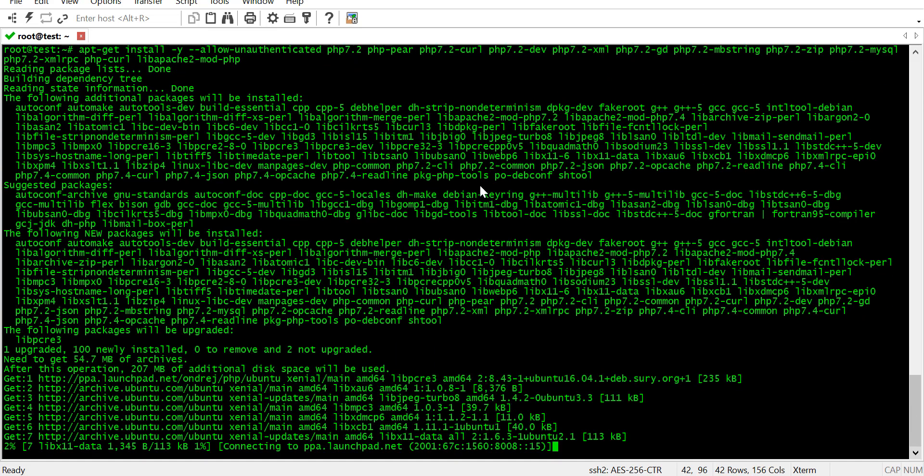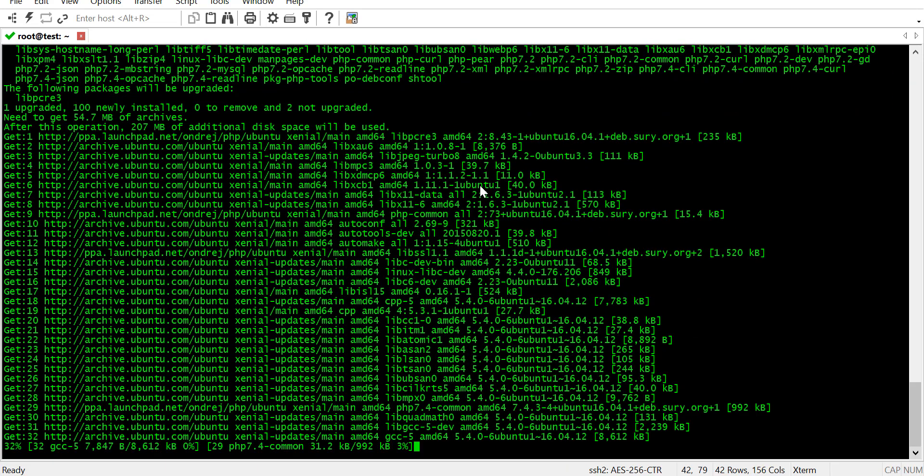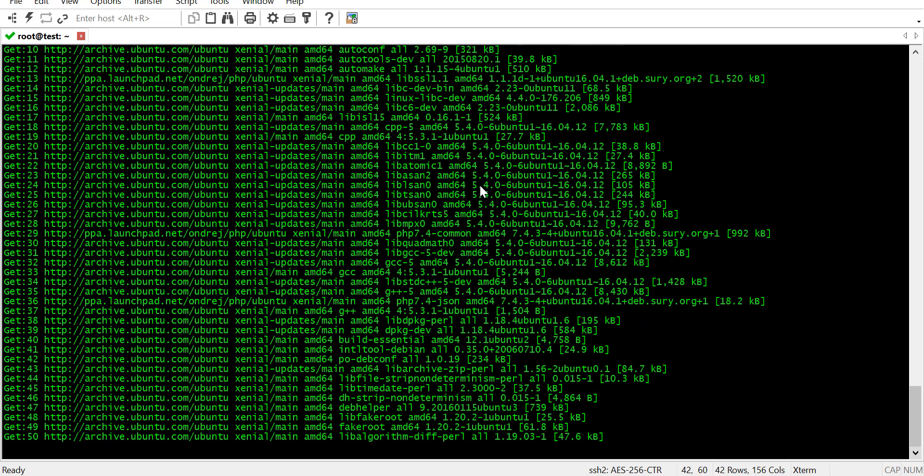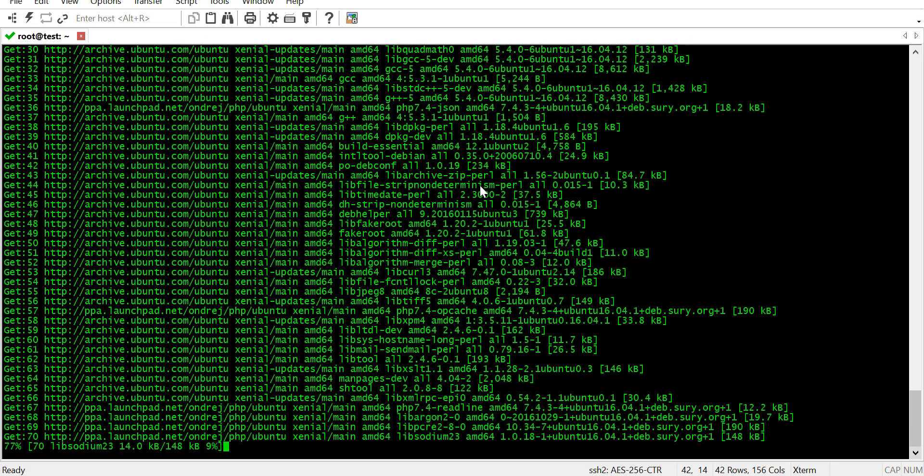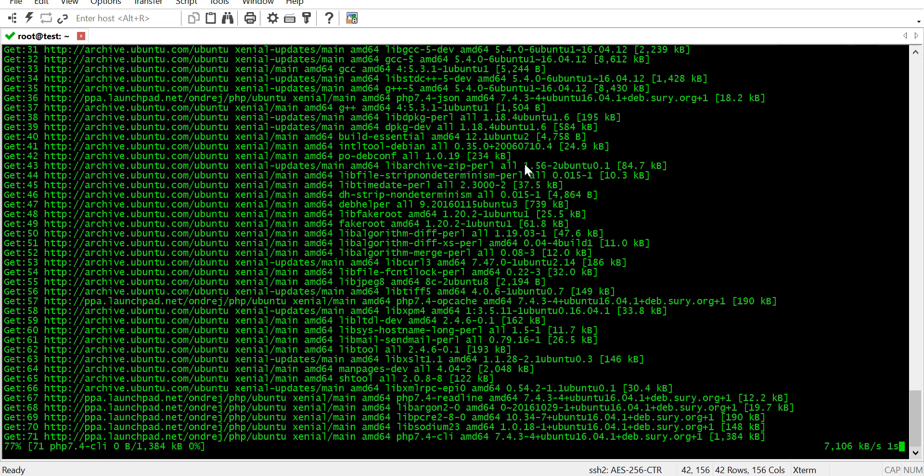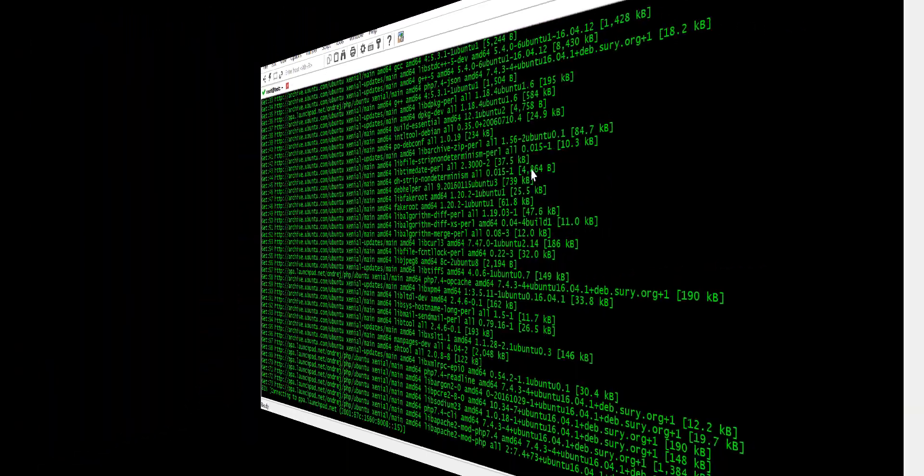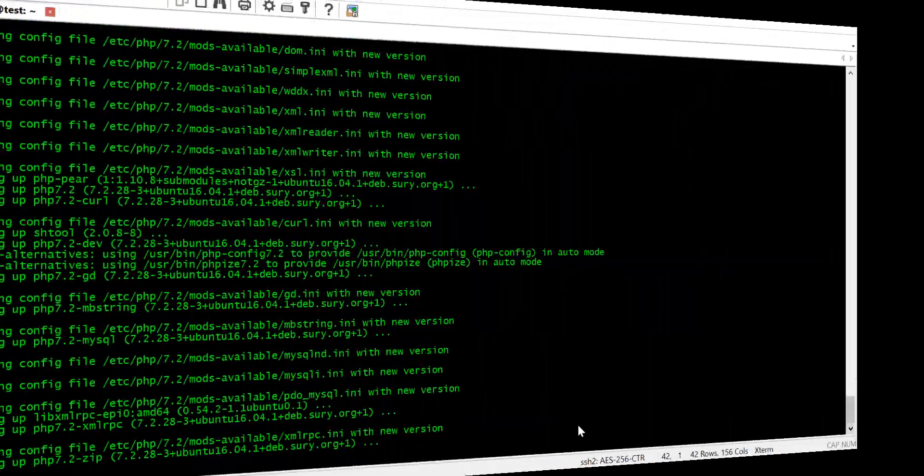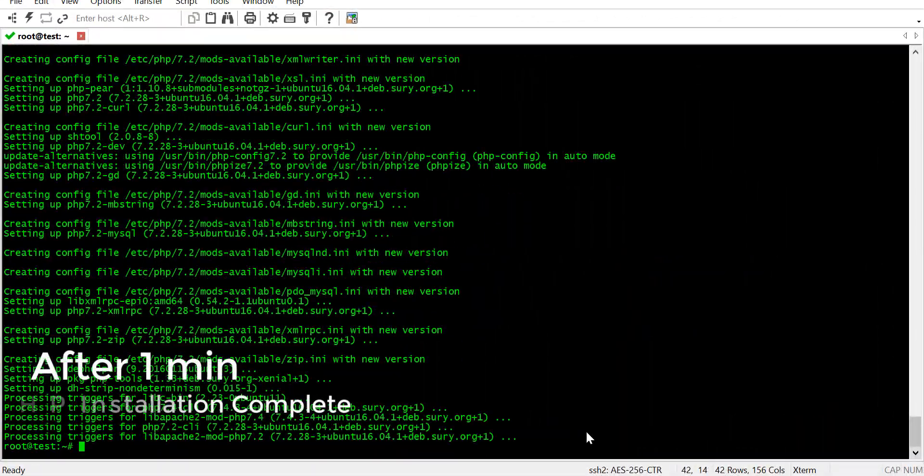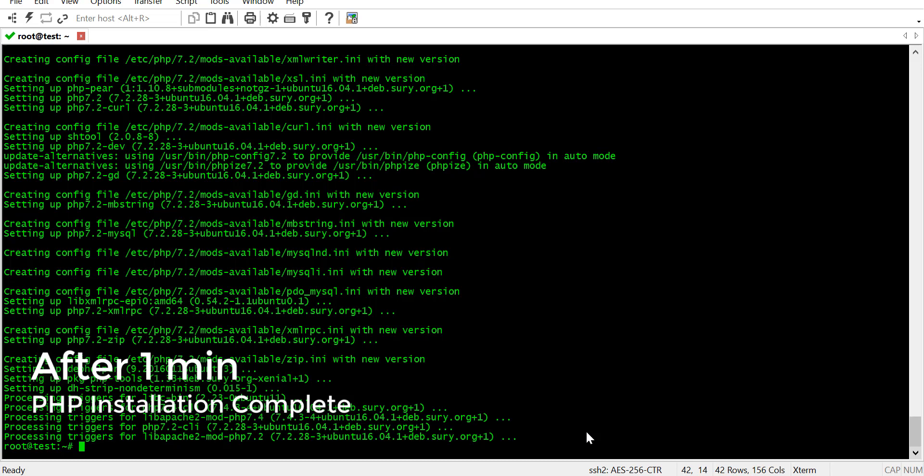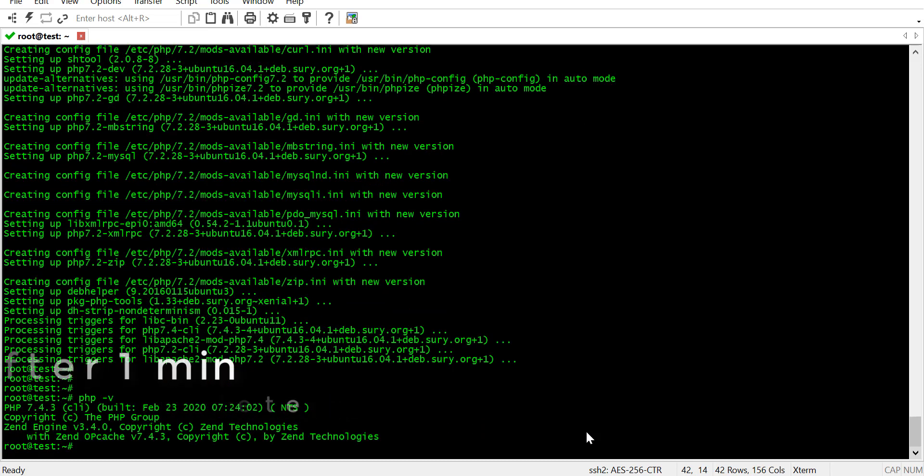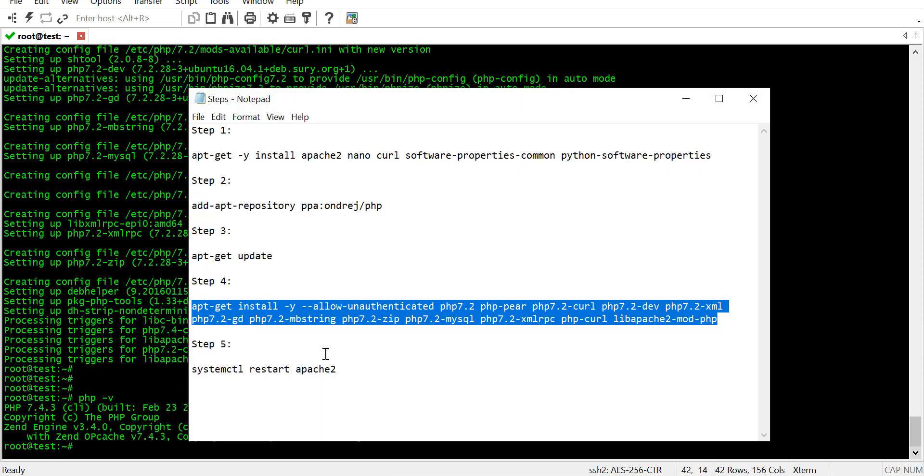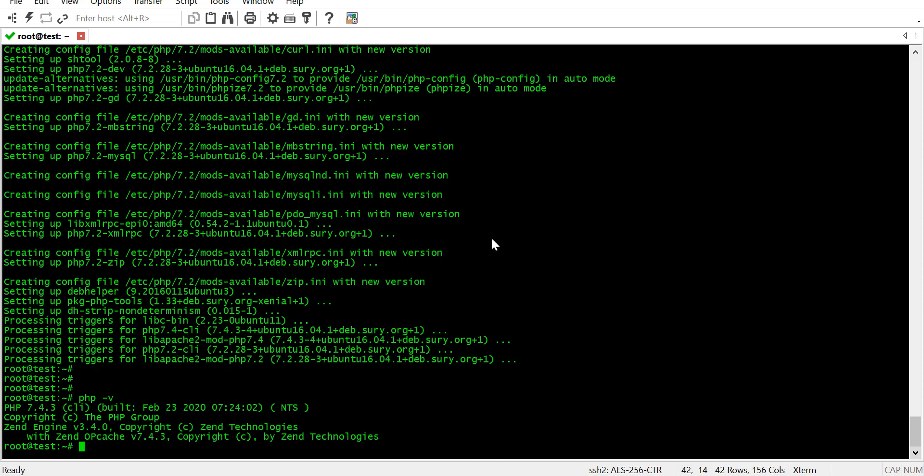Now, we are installing PHP and some of its required dependencies. PHP is now installed. We have PHP 7.4.3. Let's restart our Apache web server.